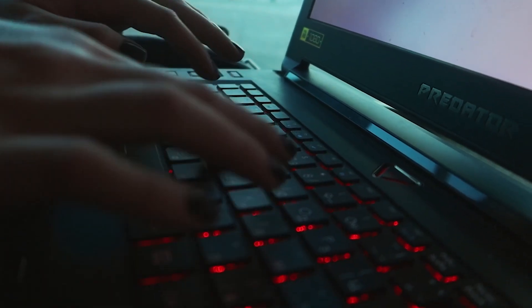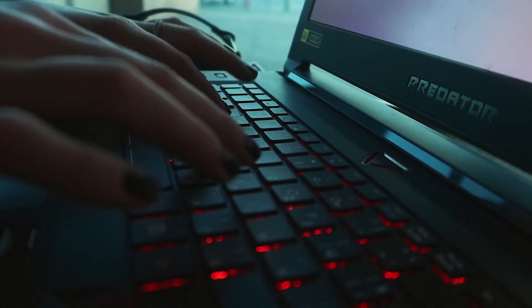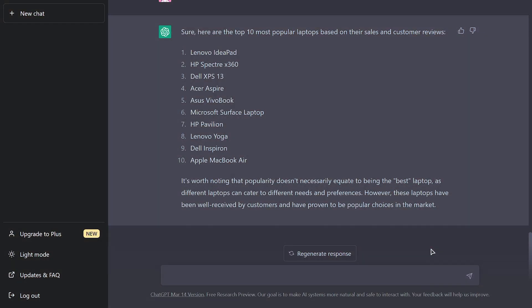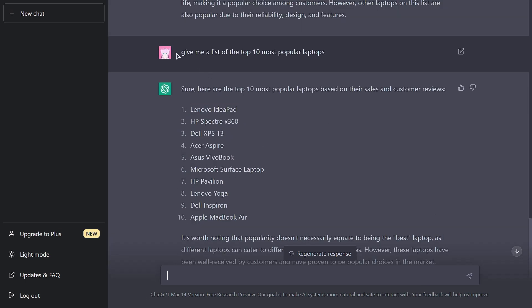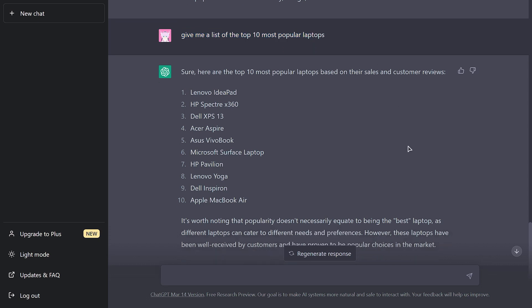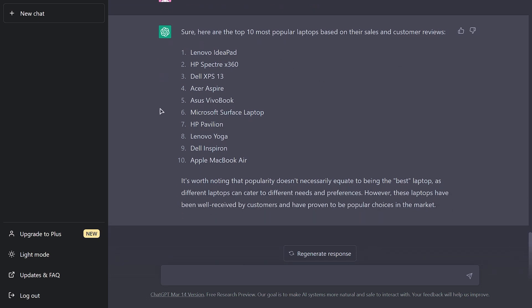The products you intend to sell are ones you must first be able to locate. To have ChatGPT do this for you, simply return to the app and request a list of, say, the 10 most popular laptops. Laptops have a pretty high commission due to their high cost, which is why they're a strong choice for affiliate marketing.